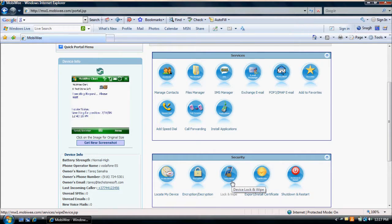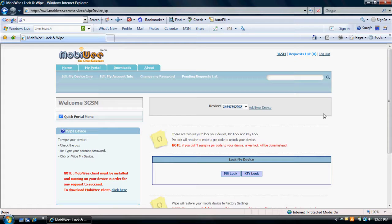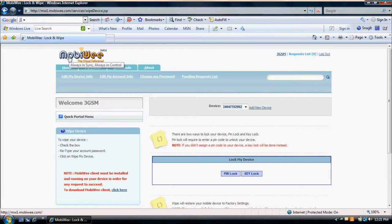The MobiWe client must be installed and running on your device in order for any request to succeed. The process is very simple. First, log into your account at MobiWe.com. Select the phone number for your device. Click on the Lock Wipe icon. To lock your device, click on Pin Lock or Key Lock.